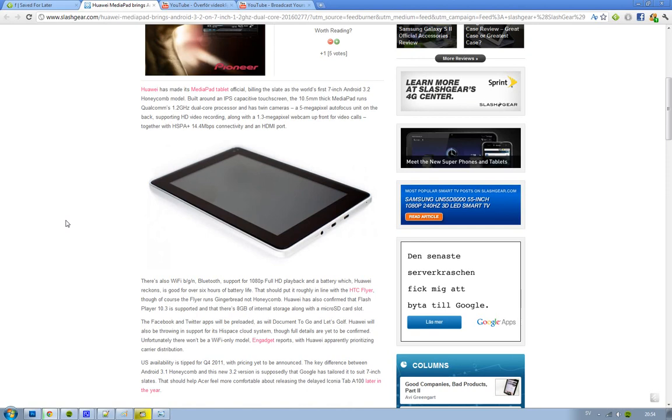So it's scheduled to come in the US in Q4 2011, so kind of late there. We don't know the pricing yet, but hopefully 600 bucks, maybe 600 to 700 bucks.